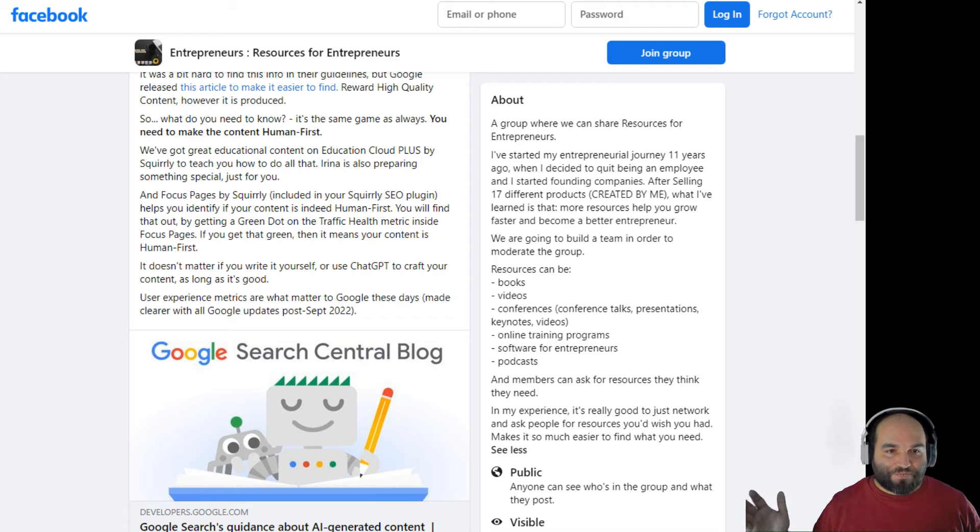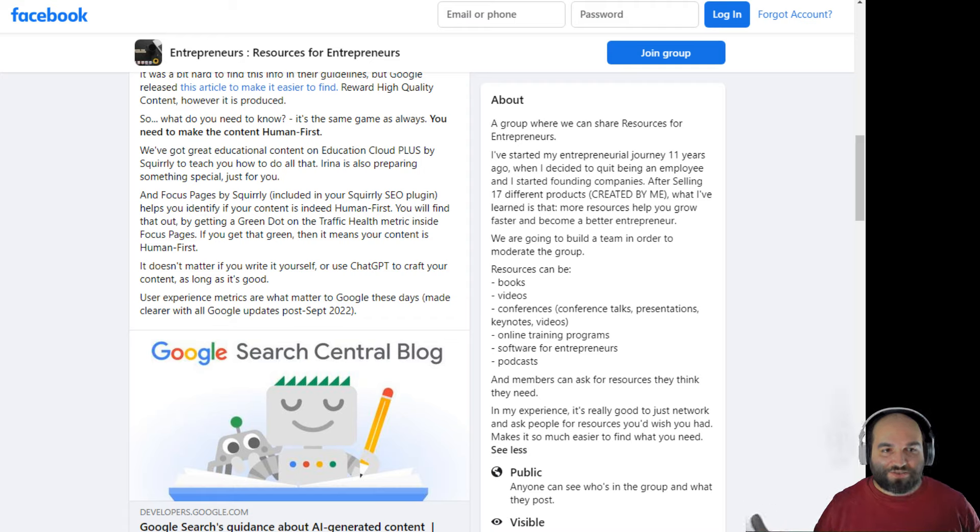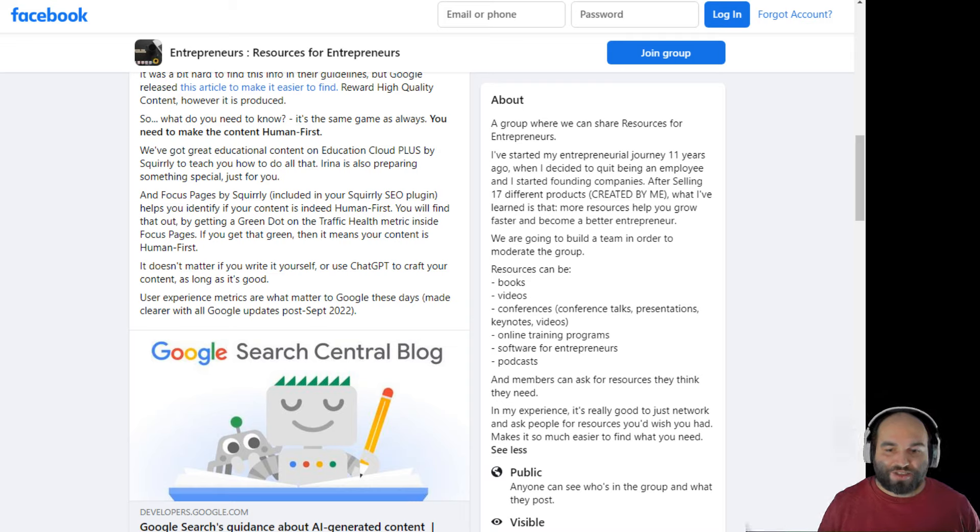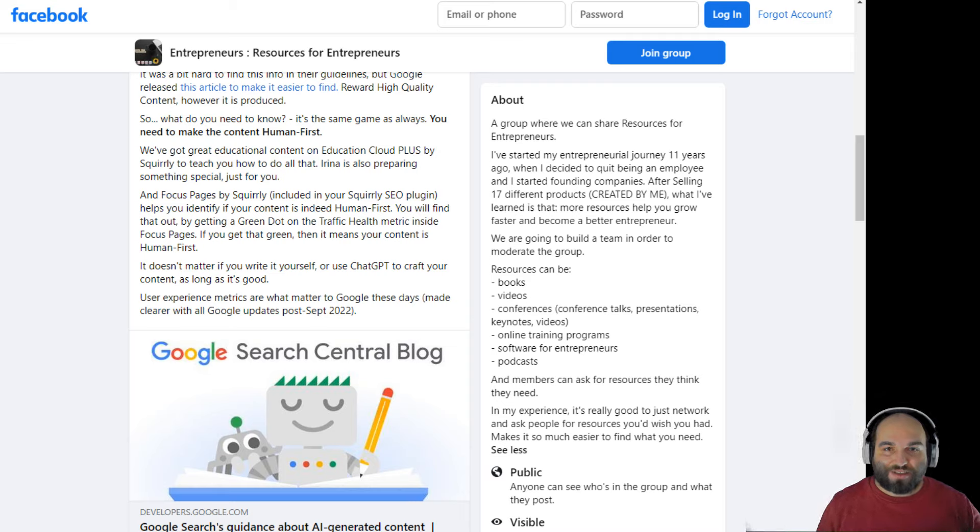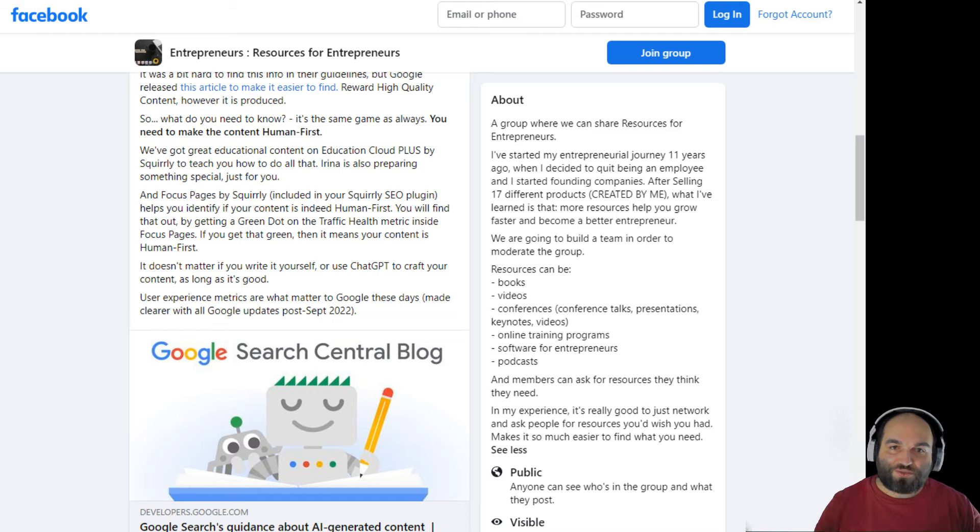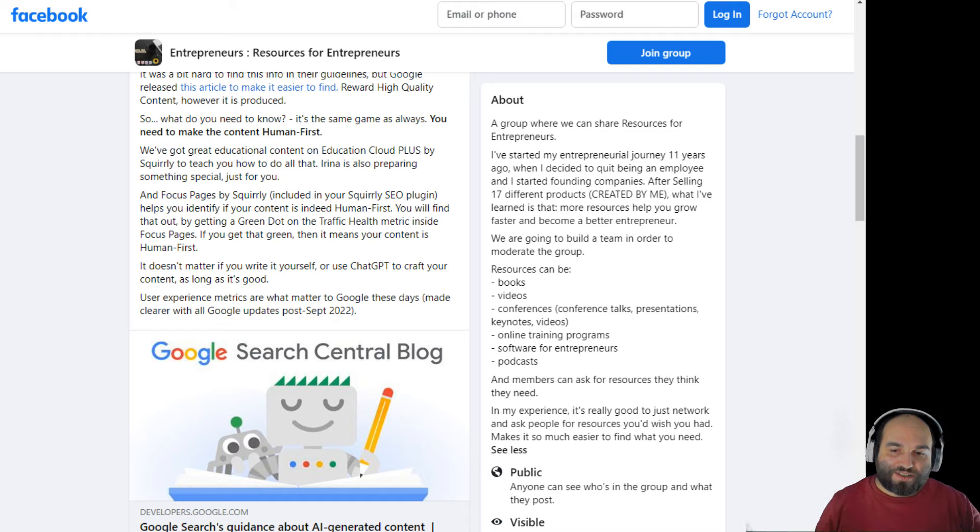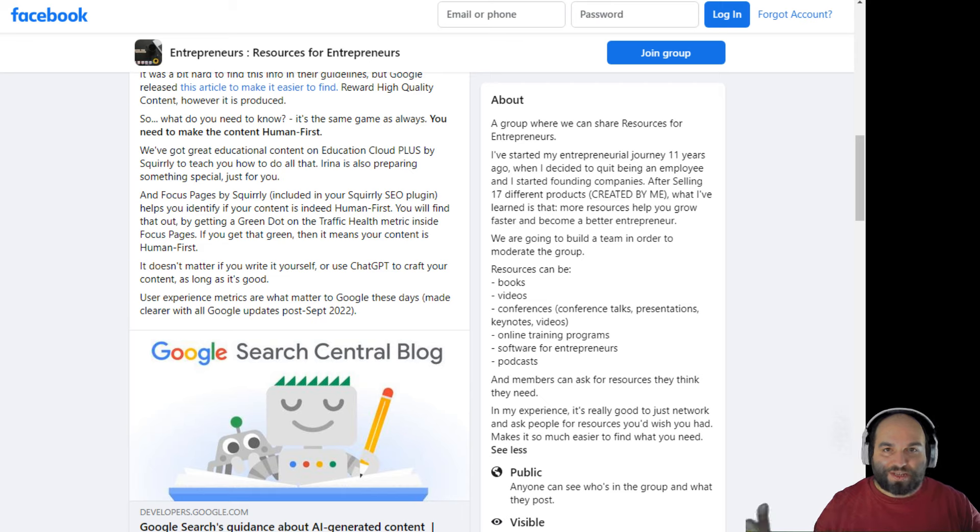So as it always was, the thing is you need to create human first content. So if you just create content in order to trick search engines into ranking you higher, that's not going to fly with Google. And it doesn't matter if it's written by humans or written by AIs that want to trick Google, that's not going to fly.